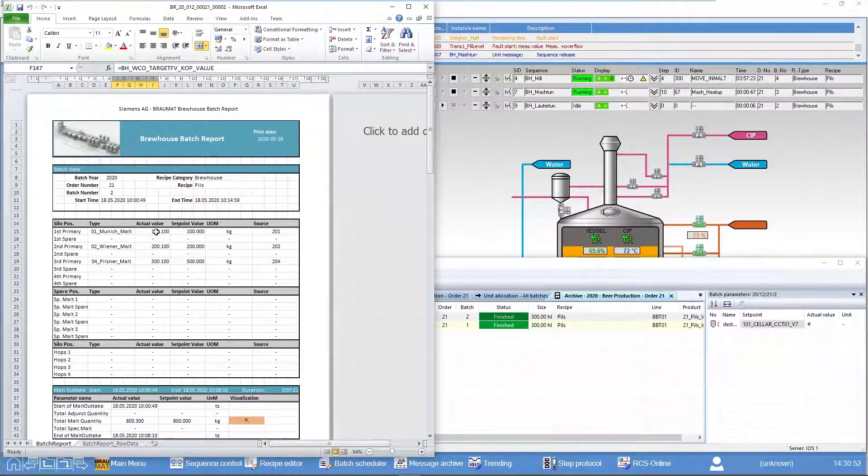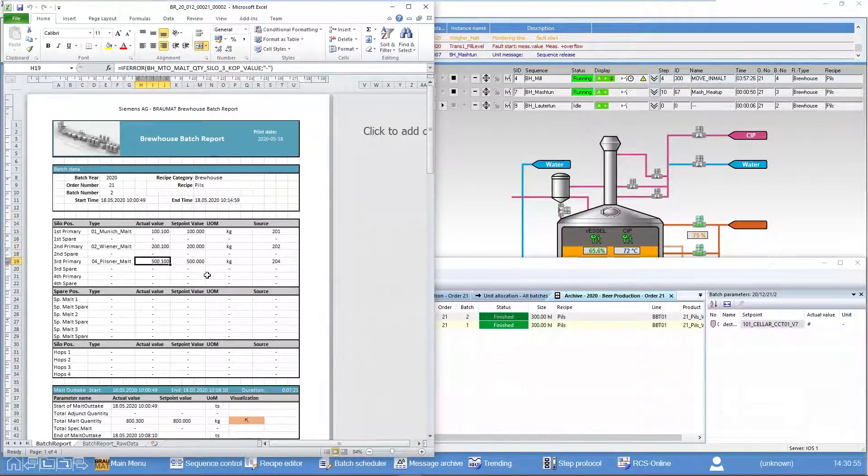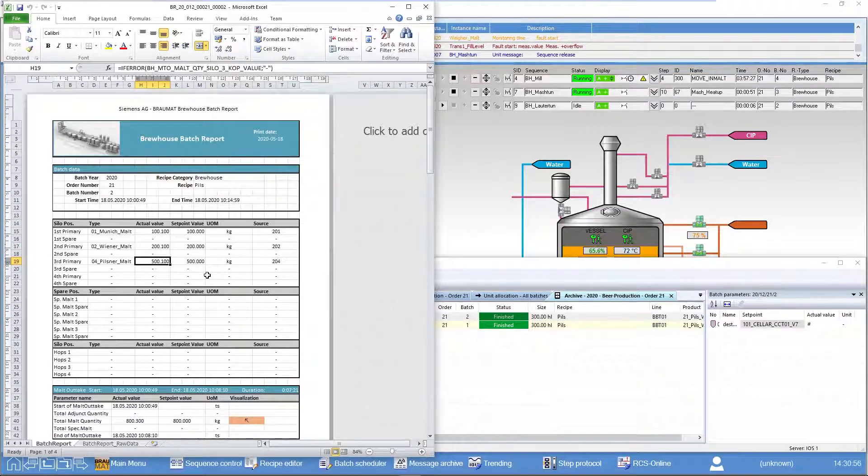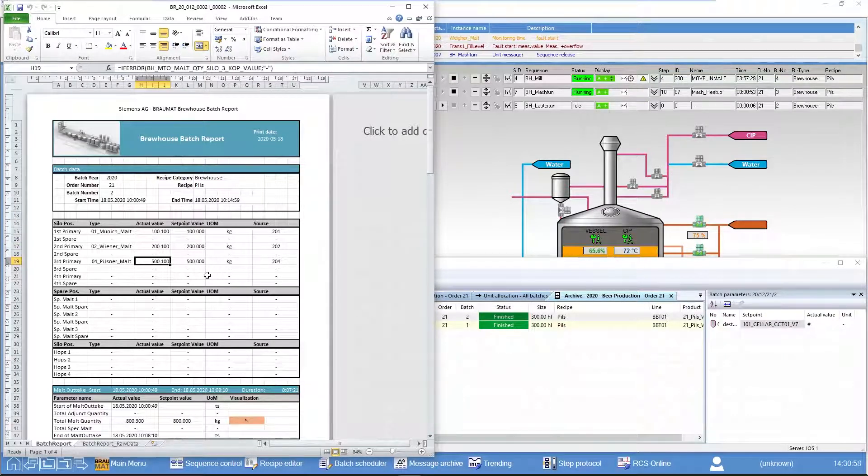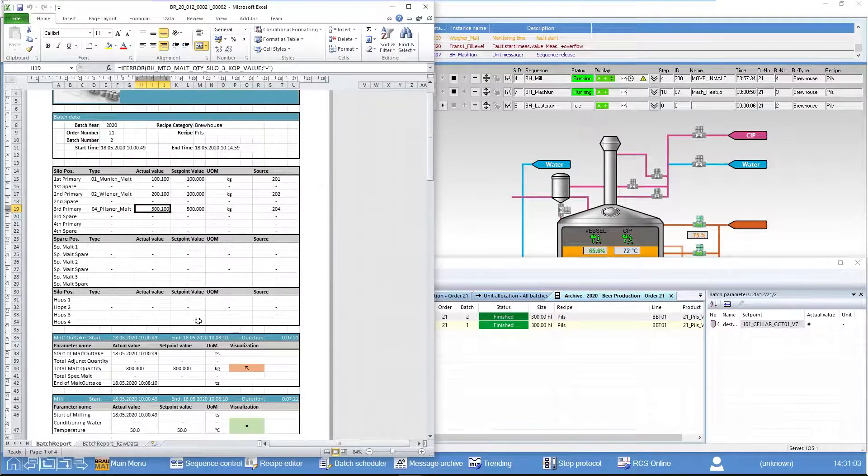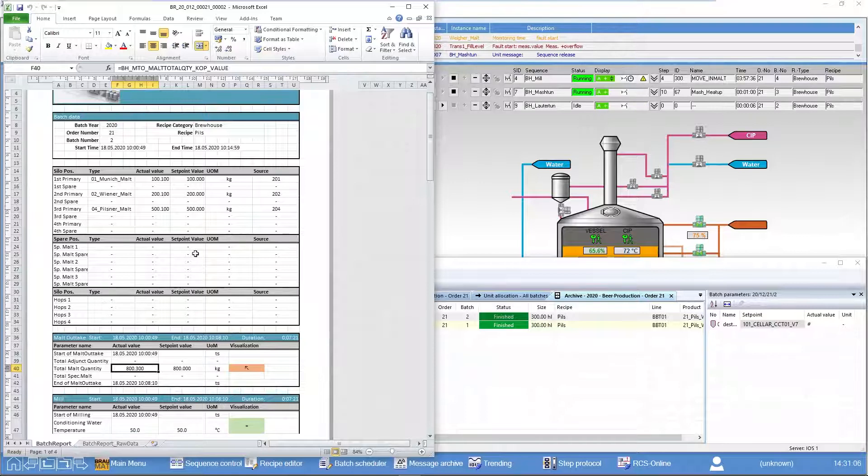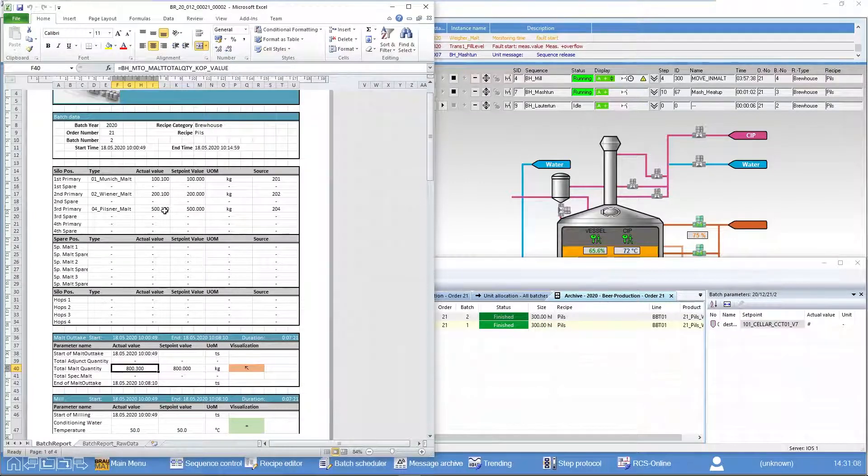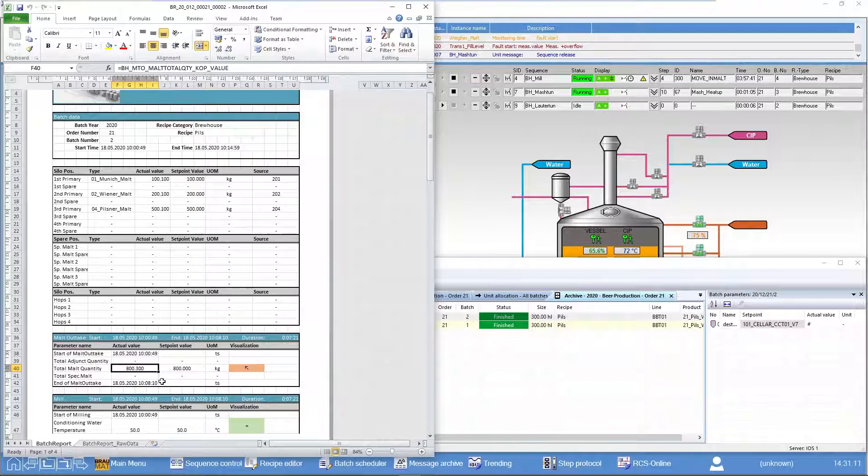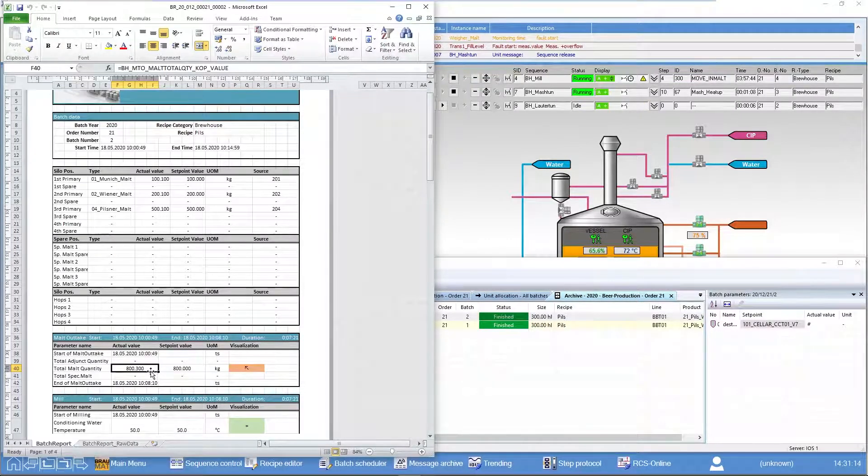And now all target and actual values that we were able to project via this filter list are also entered in the corresponding position. Here you can see this sum parameter—that is the sum of these three malt quantities, which is entered here already summed up without having to project anything in the AS or in an SQL statement.